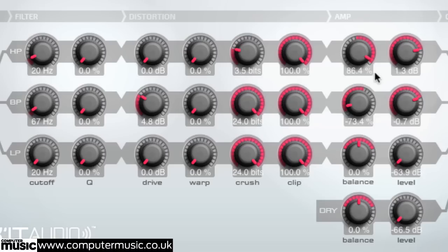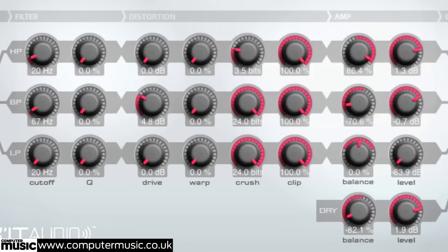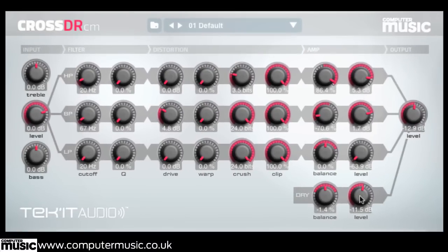The bottom dry section is used to blend the unprocessed signal back in with the three processed bands. As with the separate bands, you can also balance — i.e. pan — and level the signal. All four signal streams funnel into the final level knob, used to set the plugin's final output gain.